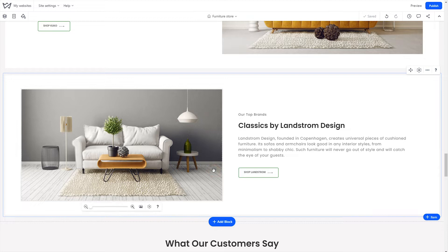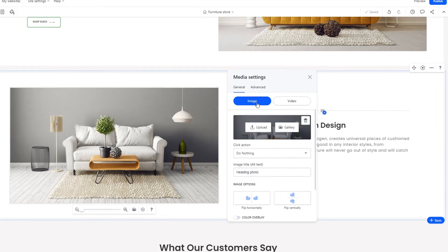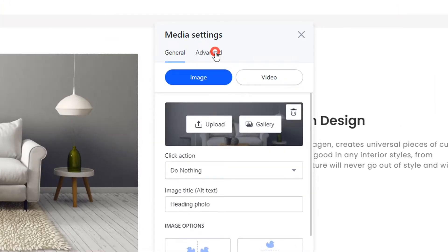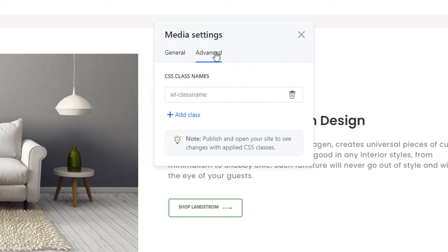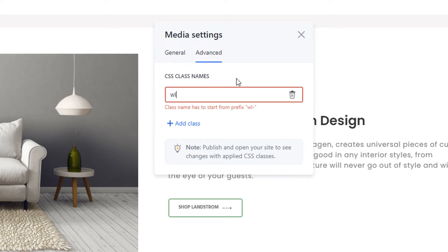To do this, open the settings for the desired element. Go to the Advanced tab and enter the desired class name in the CSS Class Names field.